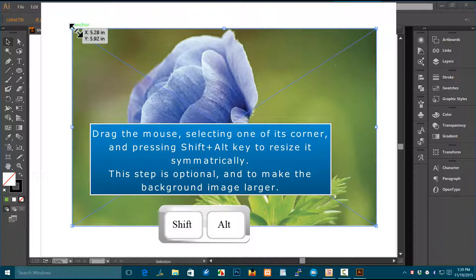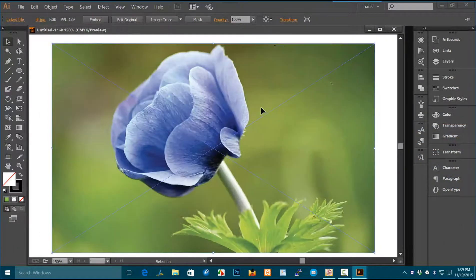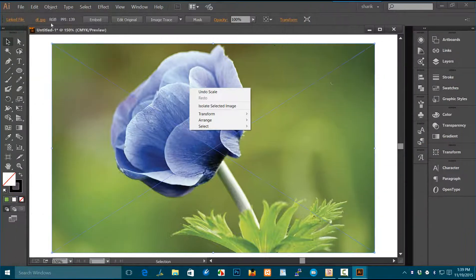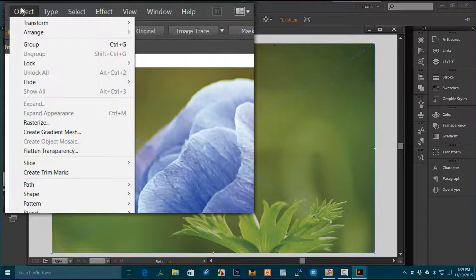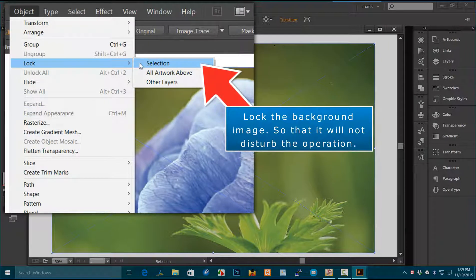Drag the mouse, selecting one of its corners and pressing Shift+Alt key to resize it symmetrically. This step is optional, and is to make the background image larger. Keep the image selected, then lock the background image so that it will not disturb the operation.